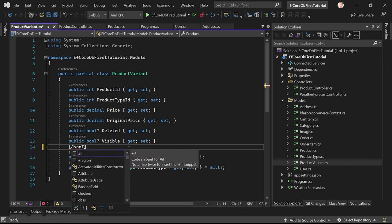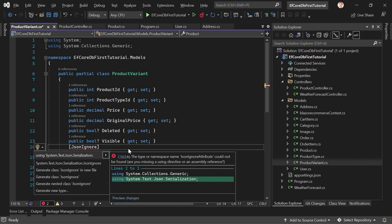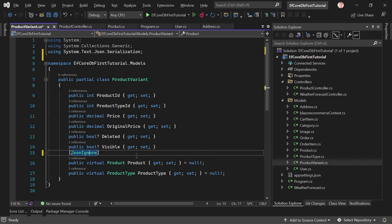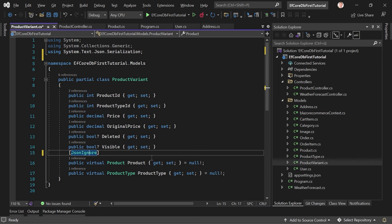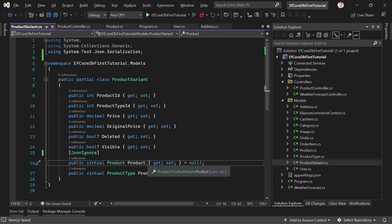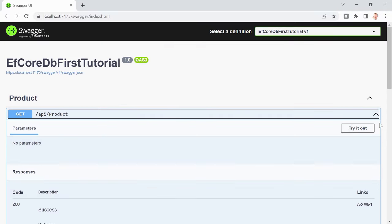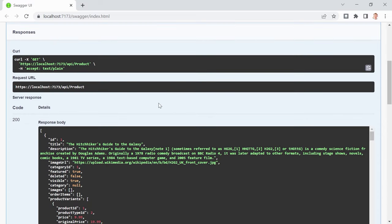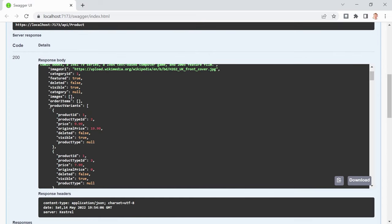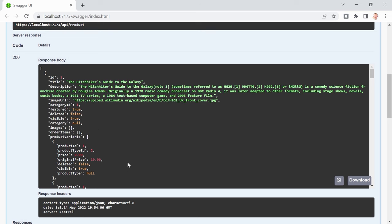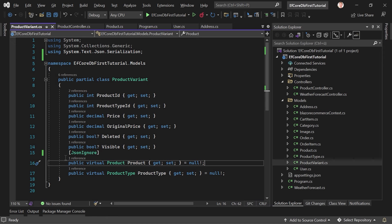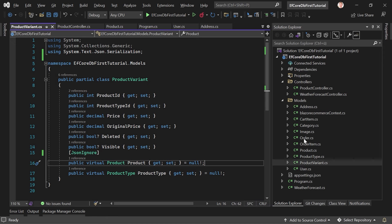We can fix this by adding [JsonIgnore] to the Product navigation property inside the ProductVariant model. Add the using directive with the quick fix menu. After rebuilding and executing, it works — we now get the product variants included. But this highlights an important consideration with the database-first approach.